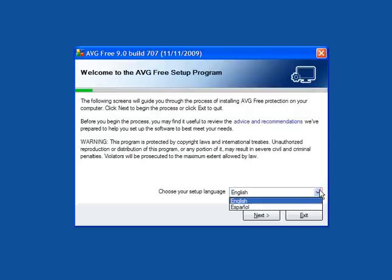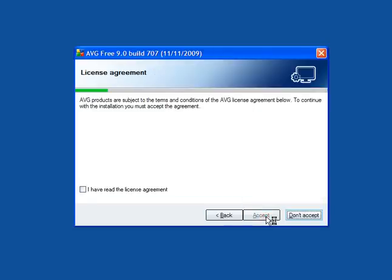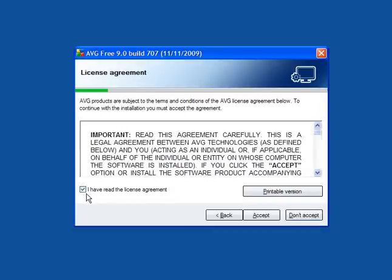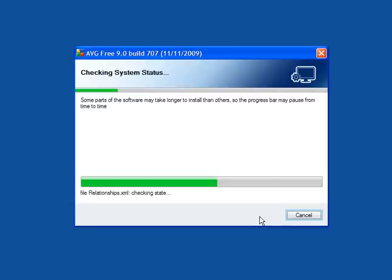Now, select your language, on the download page there are a number of languages. You have to accept the license agreement and click next, and it will check your system status, which will take a few minutes.